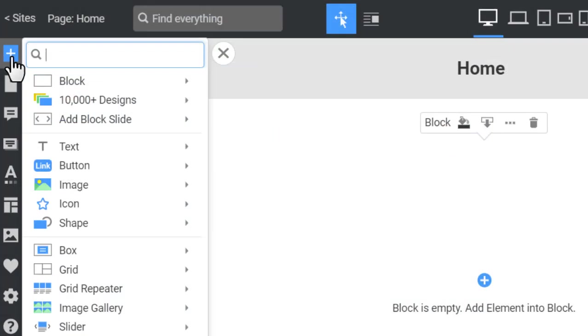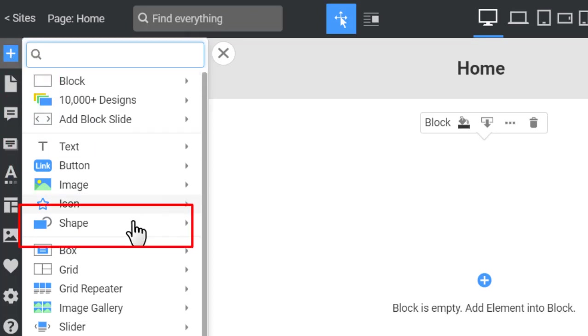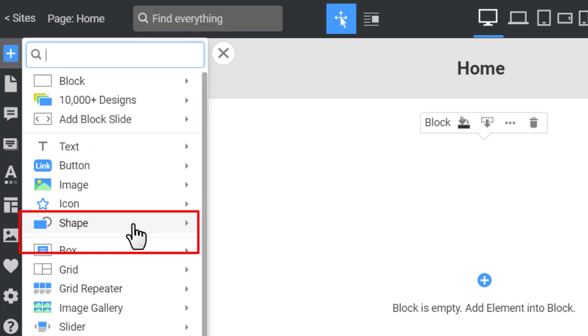Start by inserting a shape from the Add panel. Click on the blue Add icon to open the panel, then go down to the Shapes section.